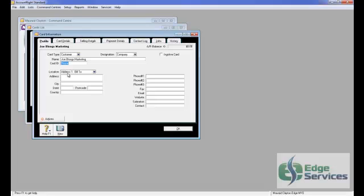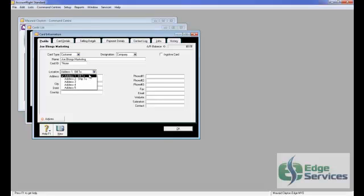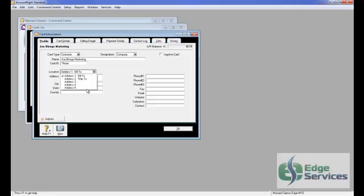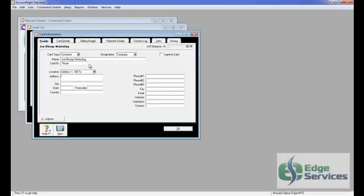Then you go to the Address part. Now you can have up to five Addresses. The first one is always the Bill To. The second one is the Ship To. But then you can have three other Addresses. So let's just put a Bill To in for this one. We'll go Post Office Box 555, Bloogsville.